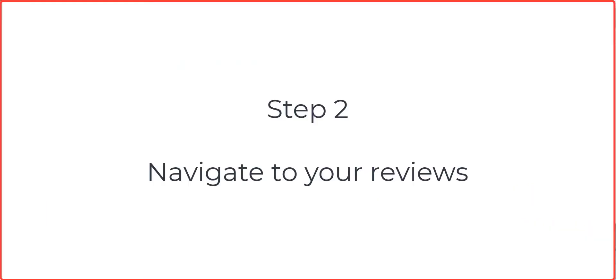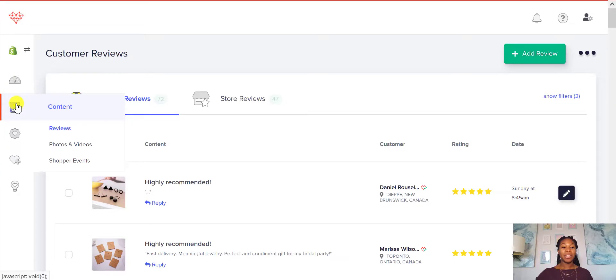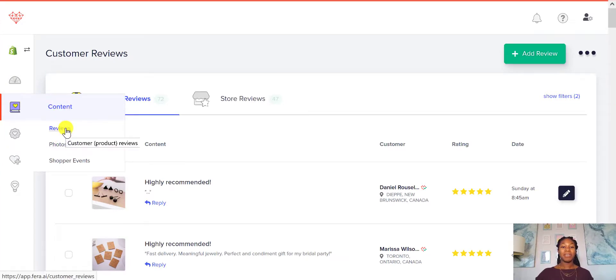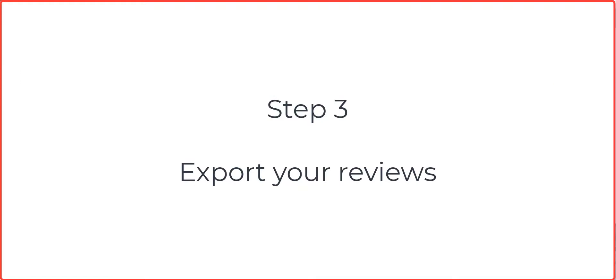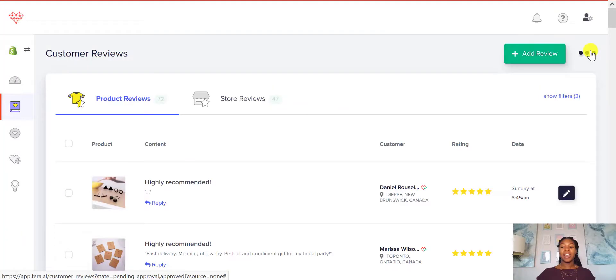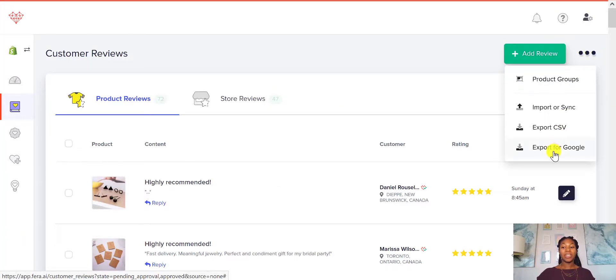Then on the left hand side, you're going to see this menu here. It'll be under Content and Reviews. Now this menu may change, but it will always be on the left hand side and it will be under Reviews. So you can see here you have your customer reviews. And then there are three dots up in this corner. So you just click the dots and then you click Export for Google.